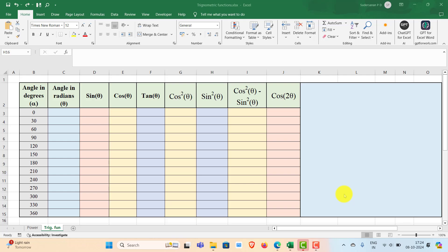Hi viewers, in this tutorial I'll explain how to calculate trigonometrical functions in Excel.